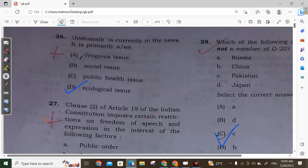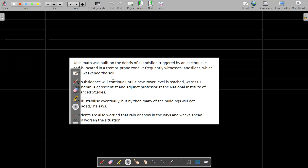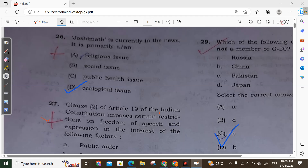Question 27: Joshimath is currently in the news. It is primarily because of ecological issues. Joshimath was built on the debris of a landslide triggered by an earthquake and is located in a disaster-prone zone. It has frequently witnessed landslides which weakened the soil, causing cracks to develop in buildings. These issues are due to geological or ecological factors, not religious or social issues. Option D is correct.